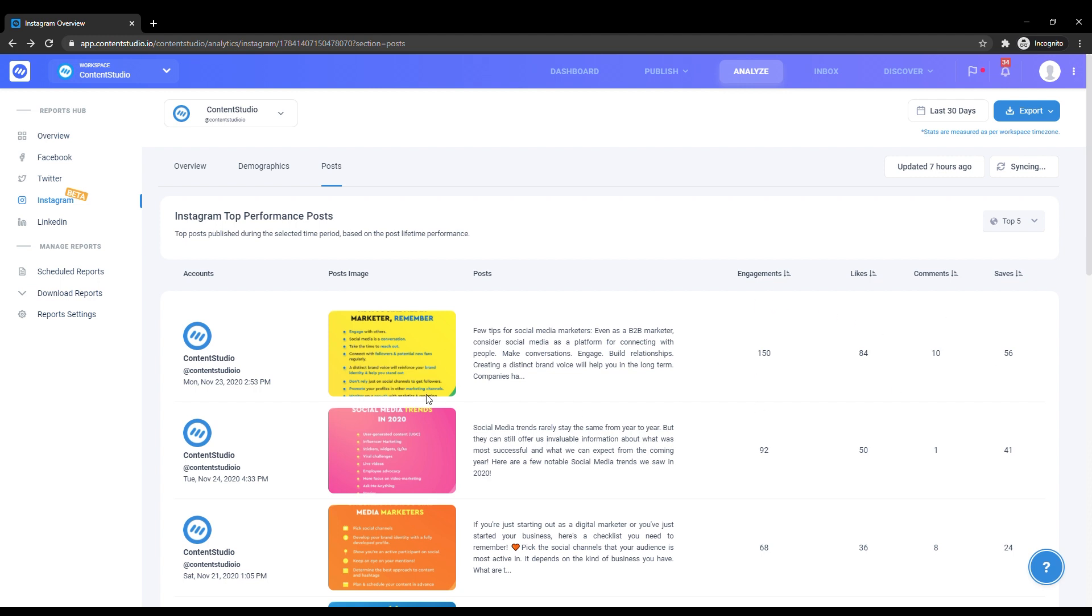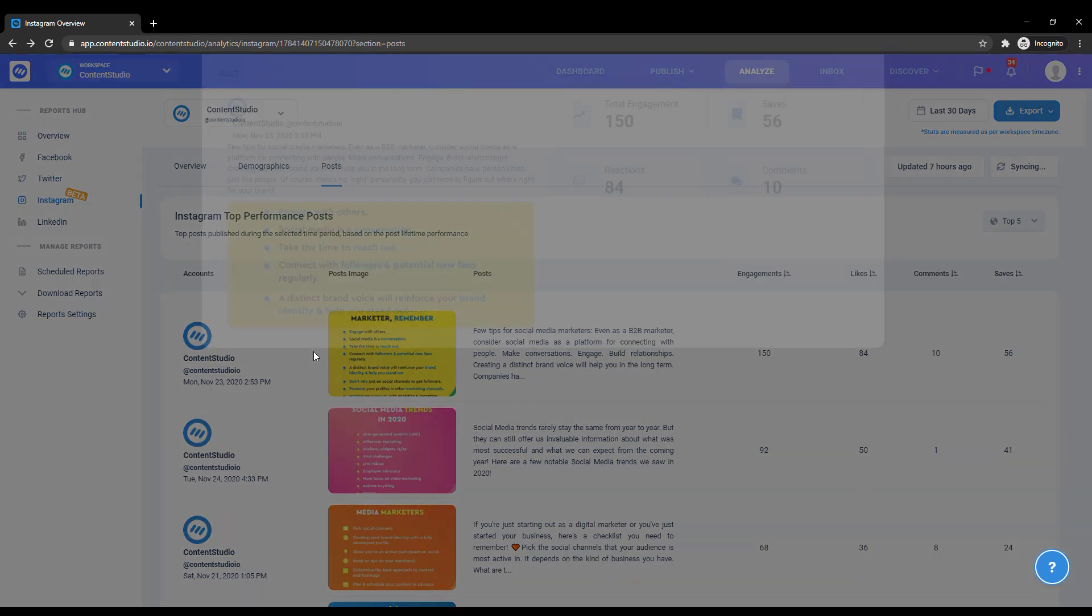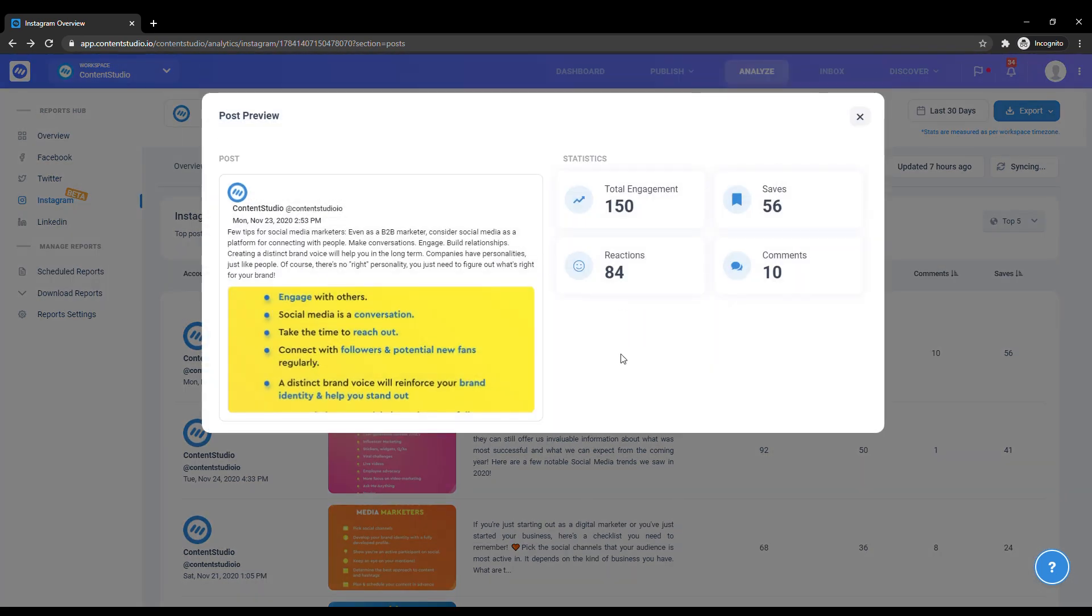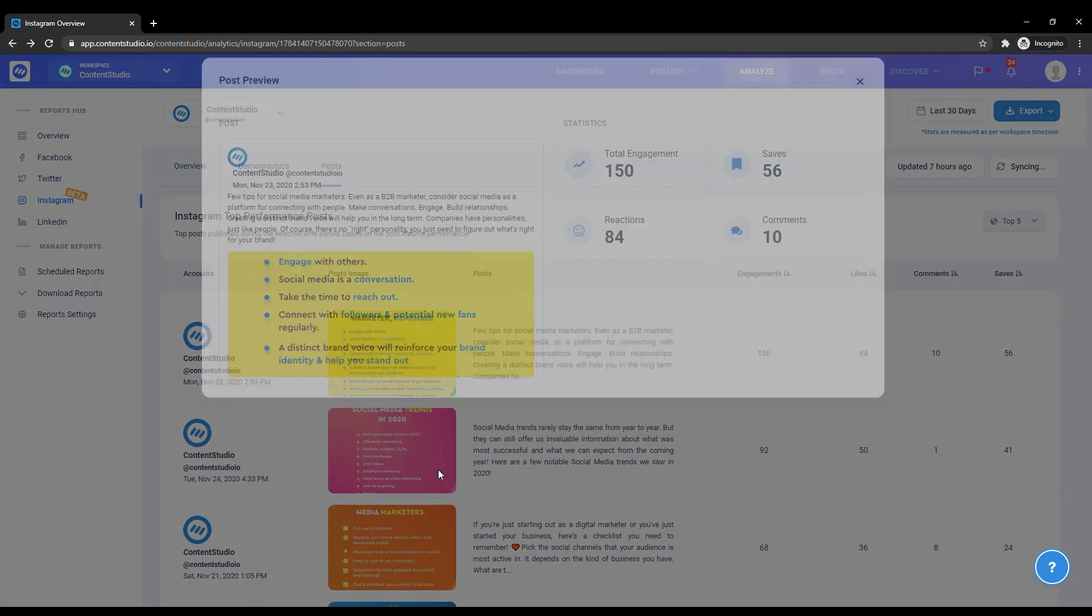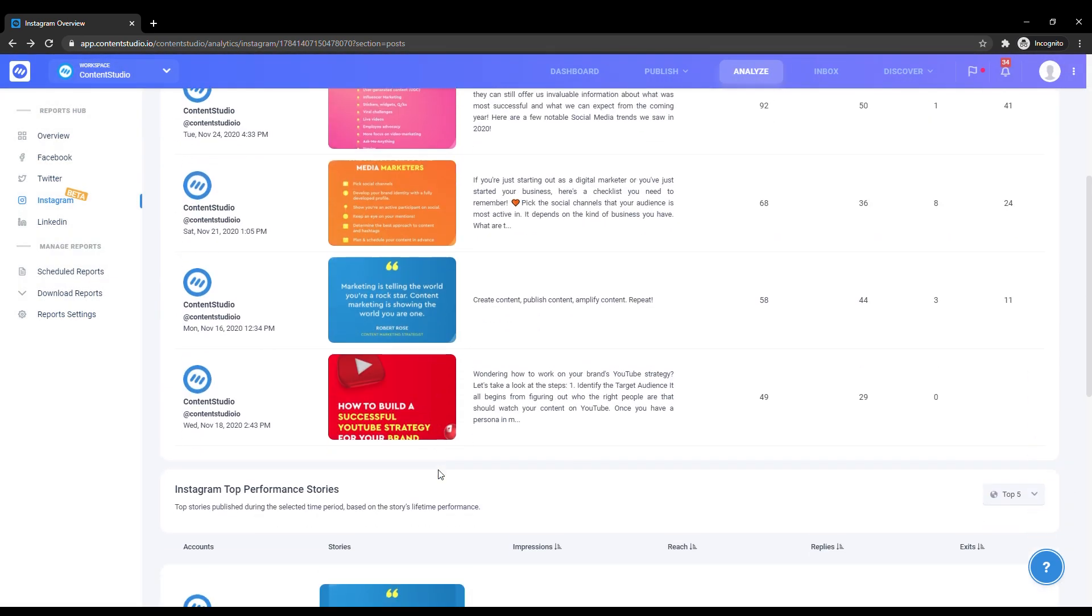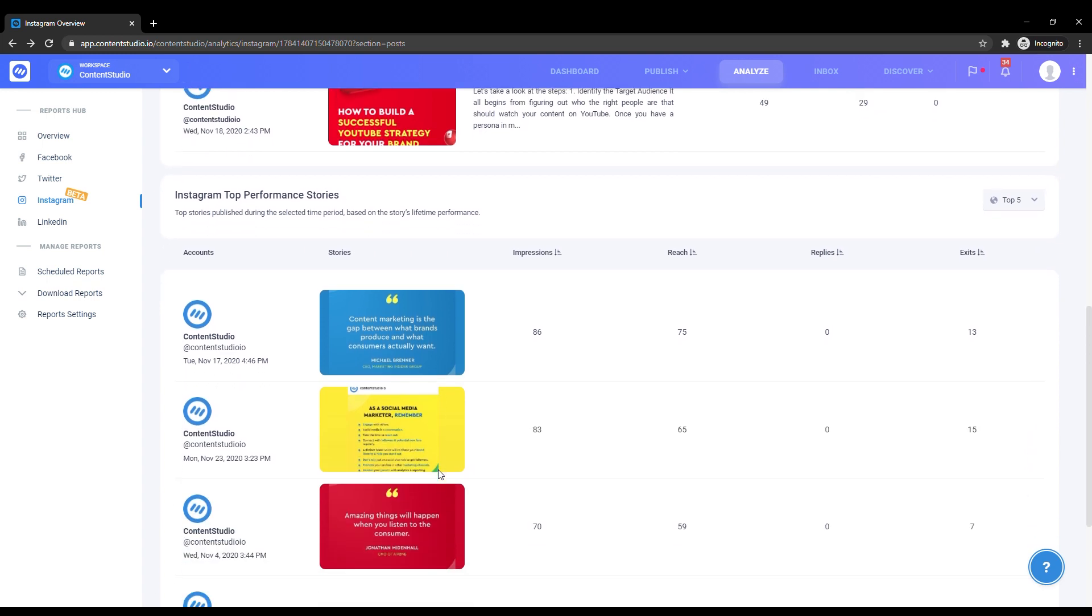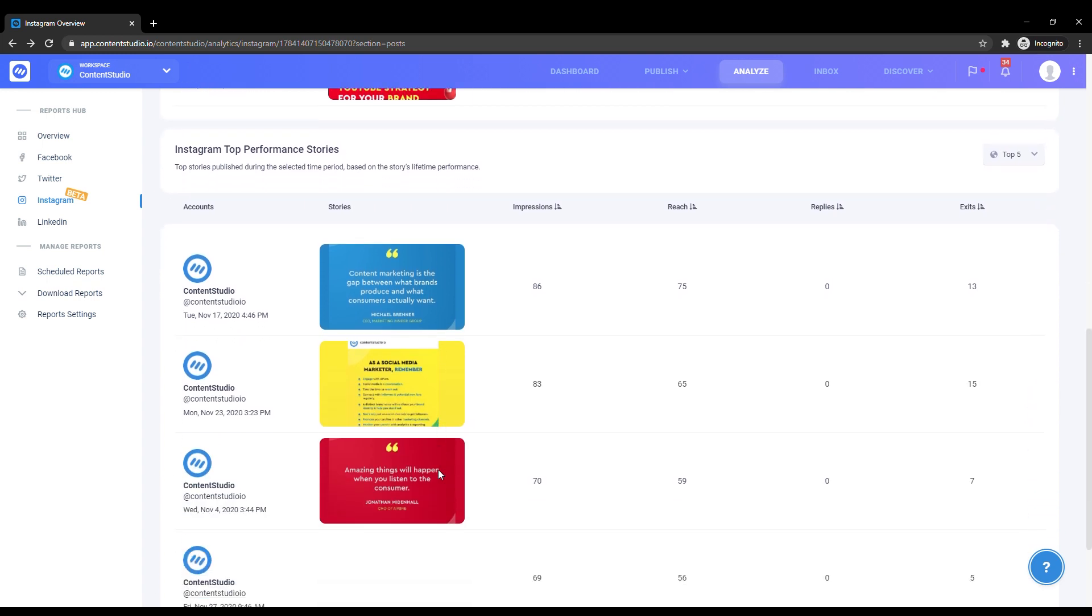You can click a post to preview its caption. Below that, you can see your top performing stories in a similar manner.